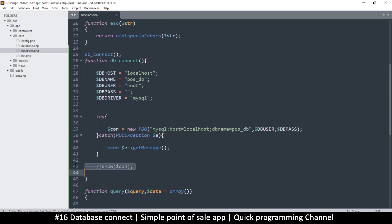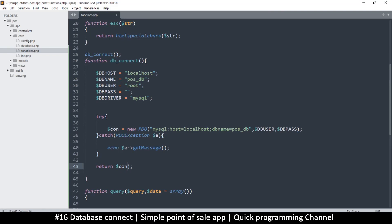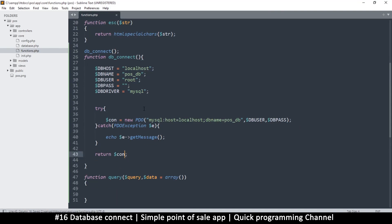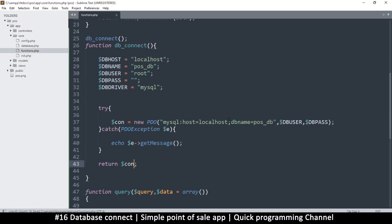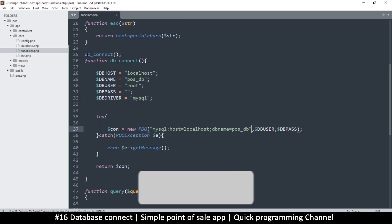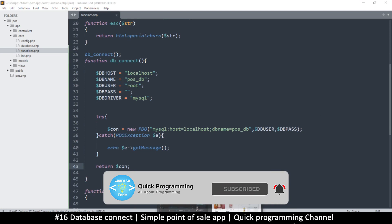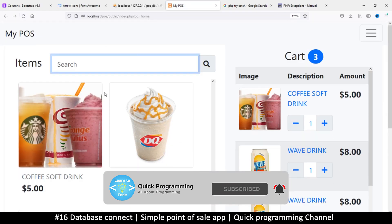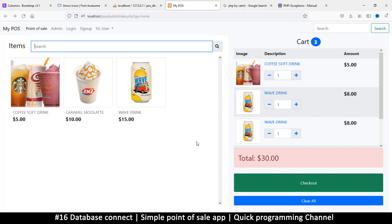If everything goes well and no error is thrown, we return the $con connection at the end of the function. We'll also stringify the connection string using variables in the next video. So far we've confirmed a valid database connection — if you see no error, the connection succeeded. We'll continue in the next video.